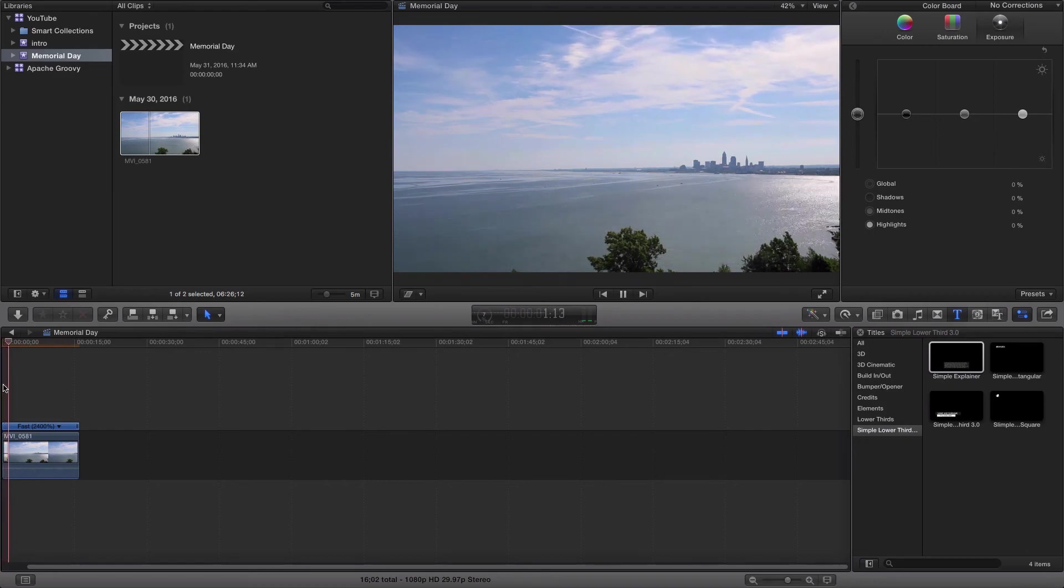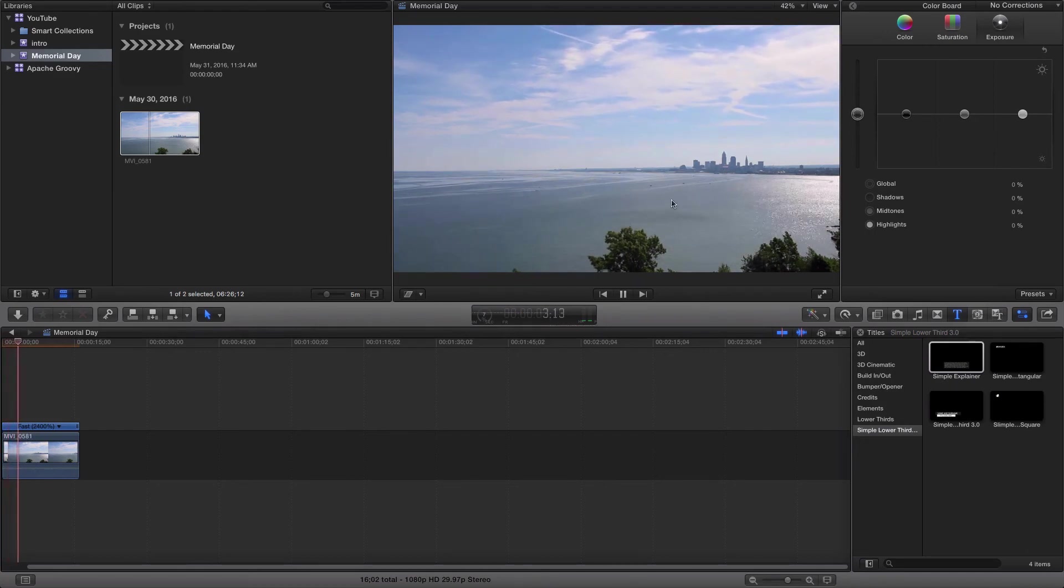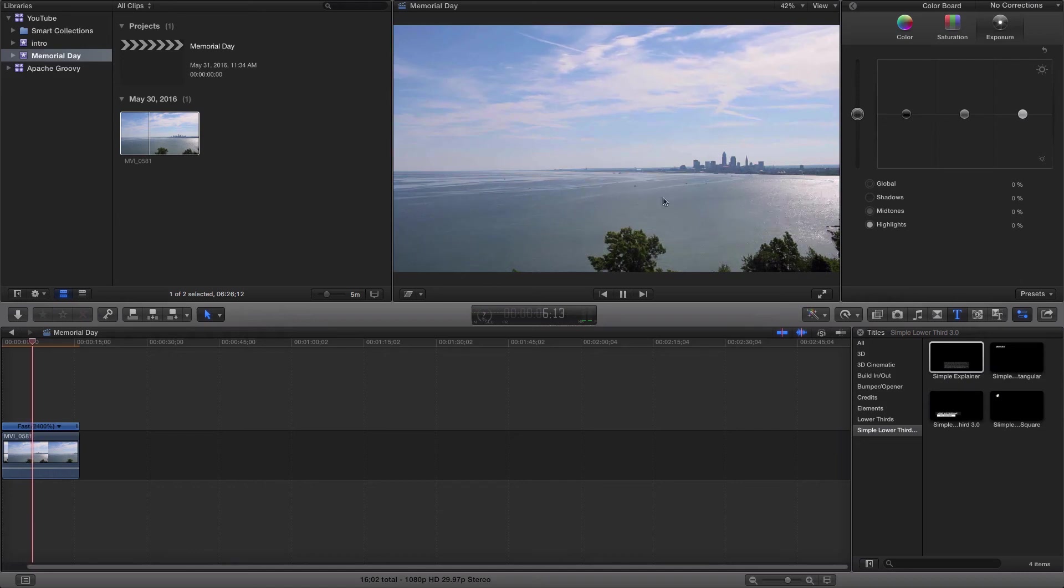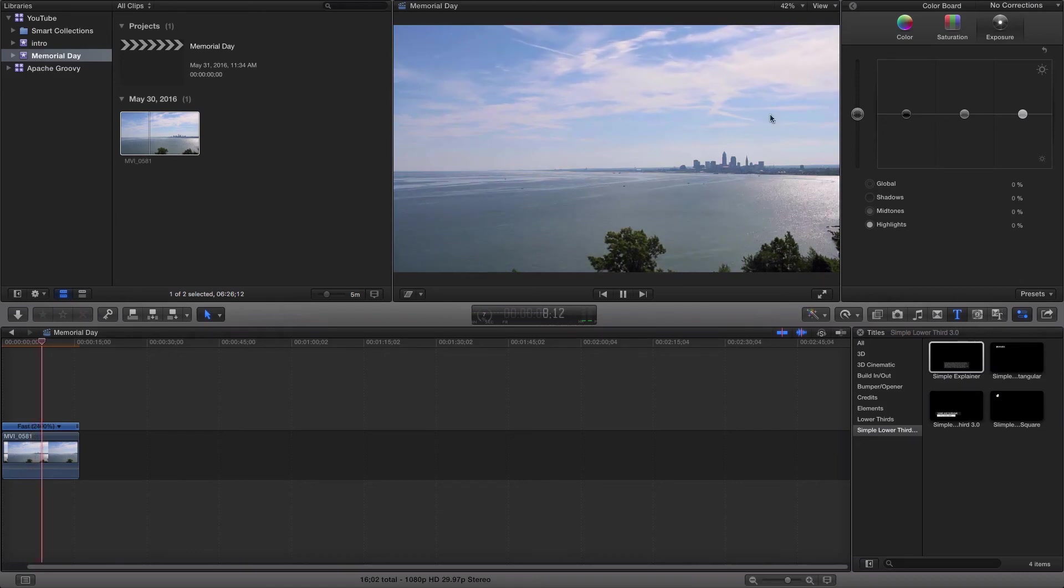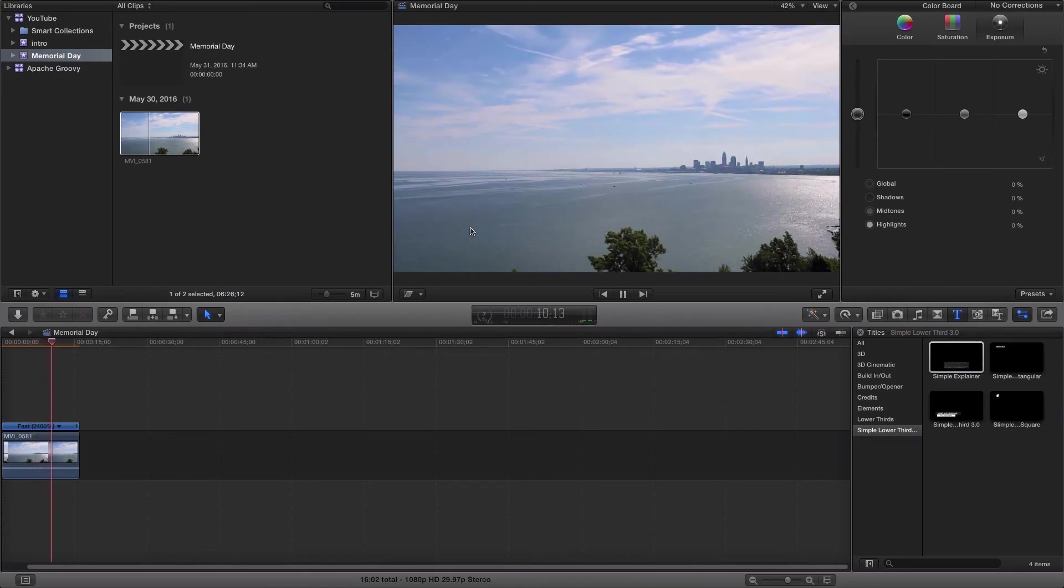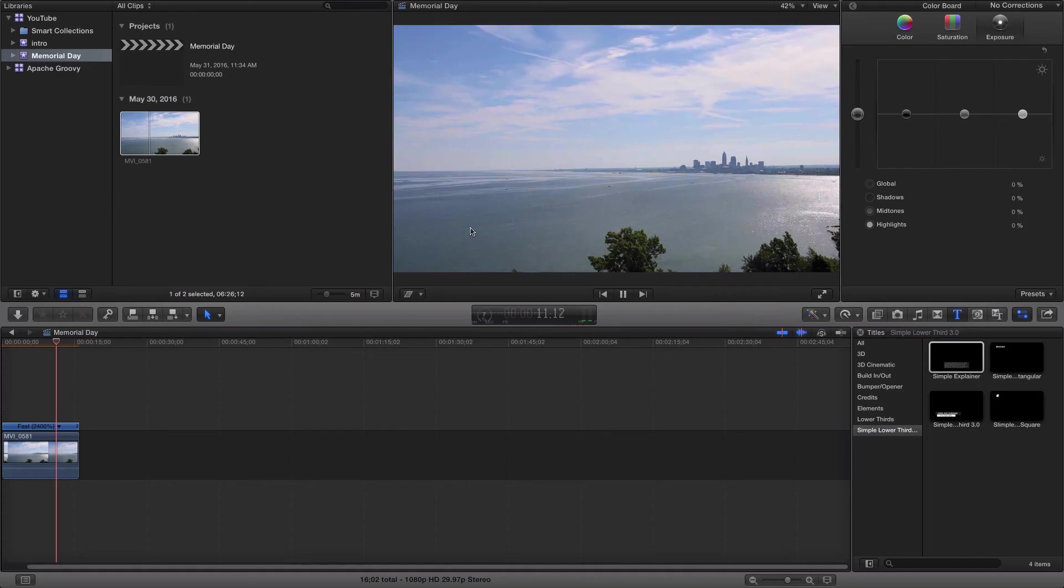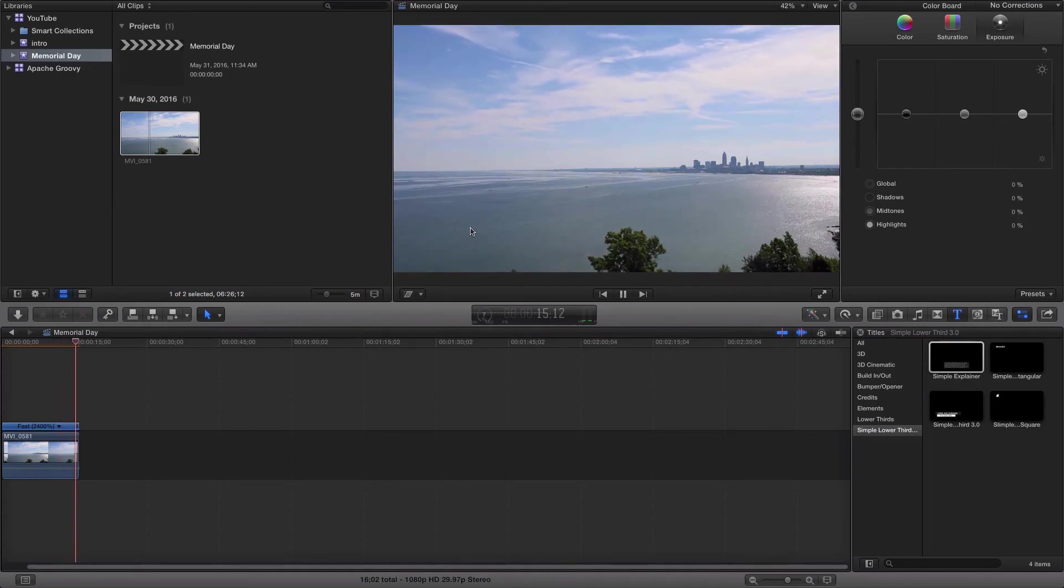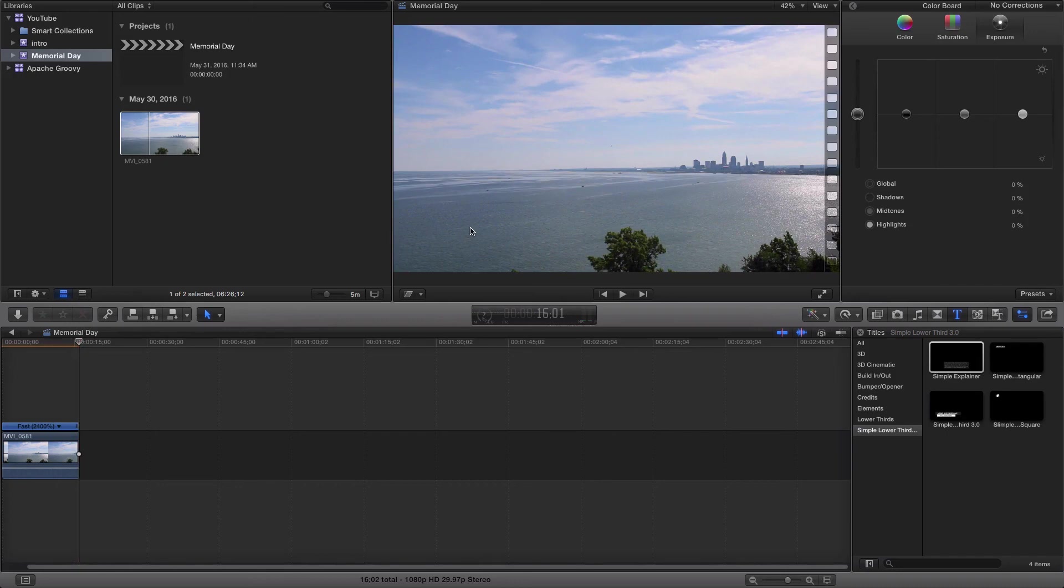So now if we go ahead and play this, you can really start to see that time lapse effect with the boats racing across the water, the water moving, the sky moving in the background. This is really what I'm going for with this video. Having the ability to speed up the time of the video is really what we're looking for here when creating a time lapse.